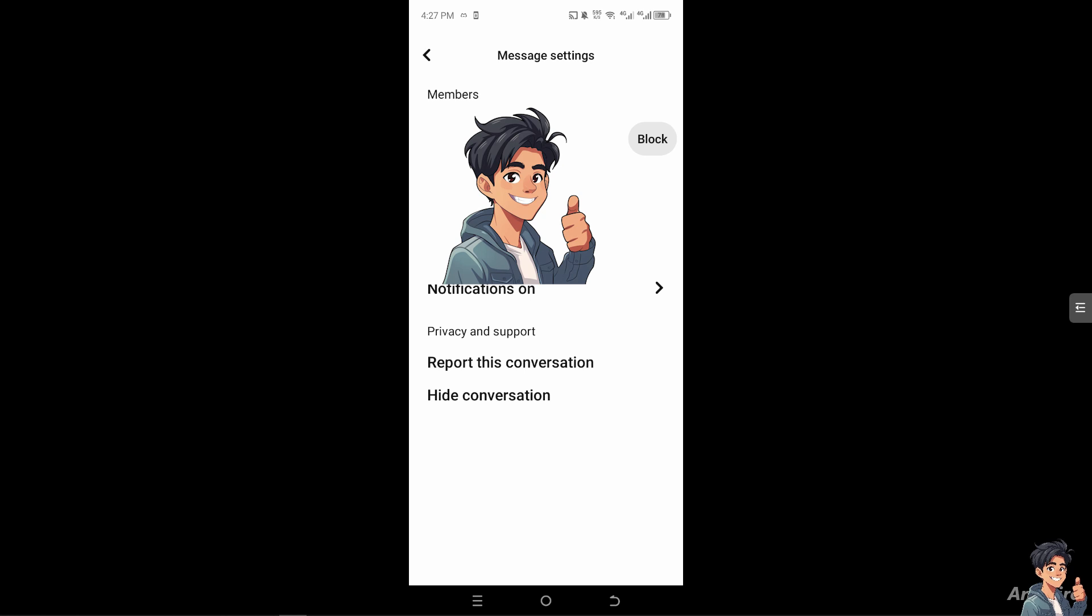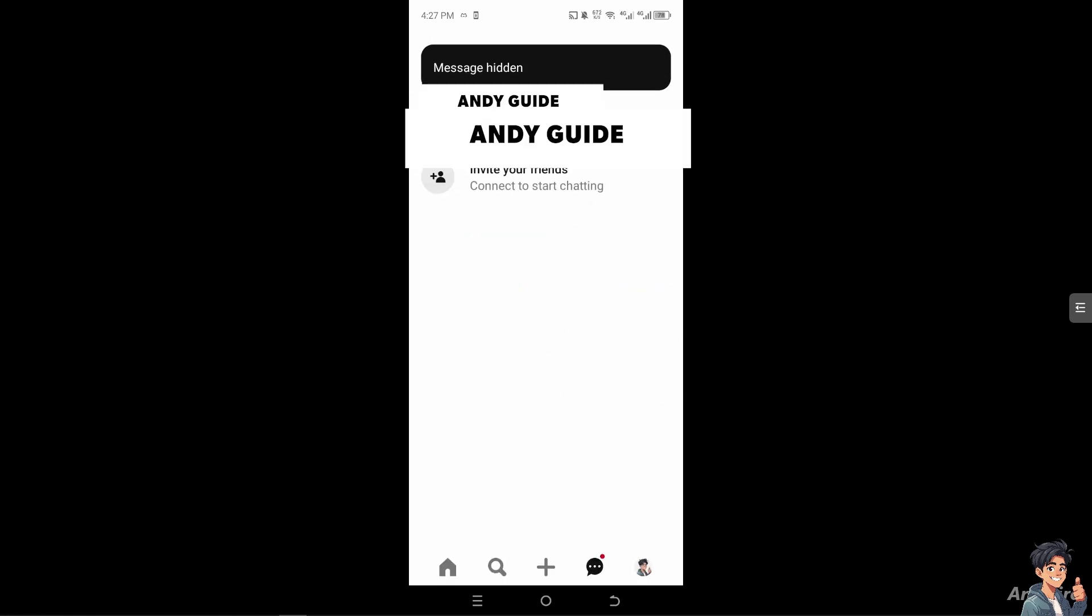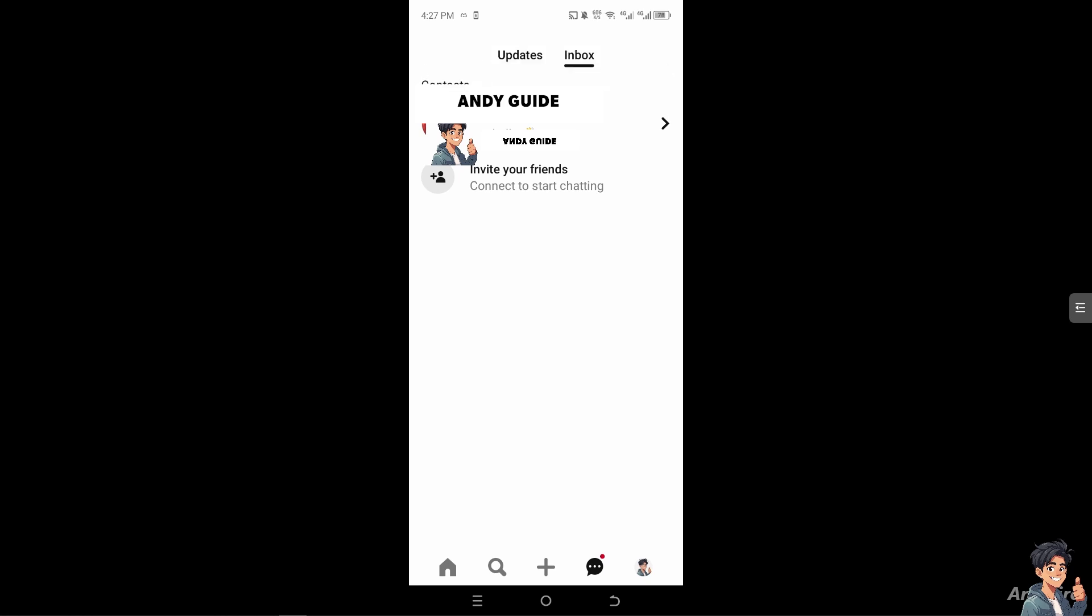So all I'm going to do is click on hide conversation. Once you've done that, the conversations are now going to be hidden. It's like the same way as unsending the message, because Pinterest doesn't have that feature.